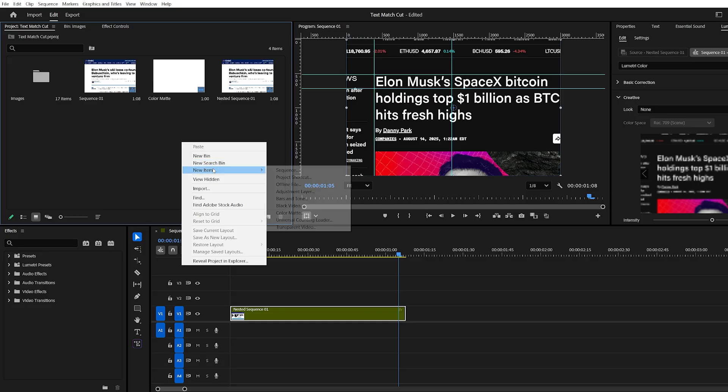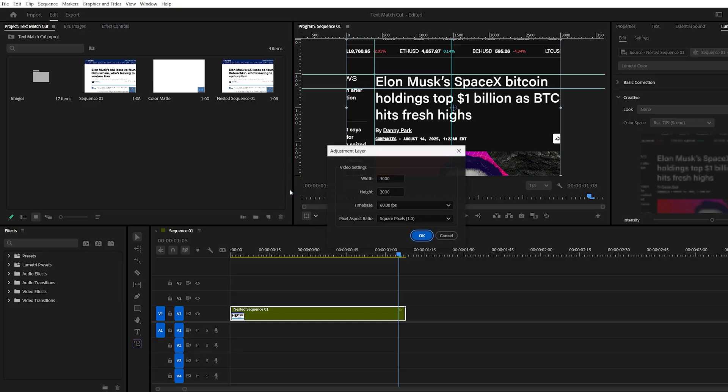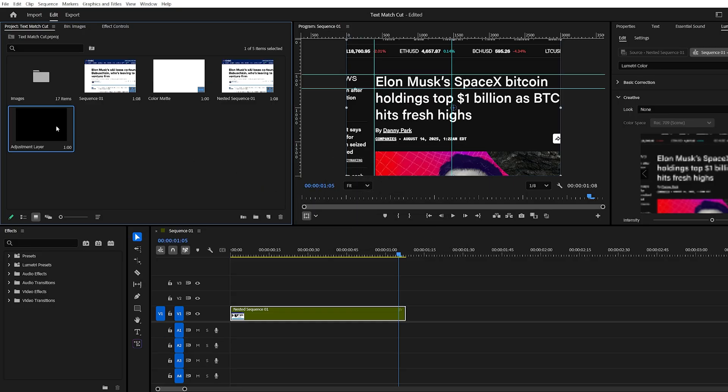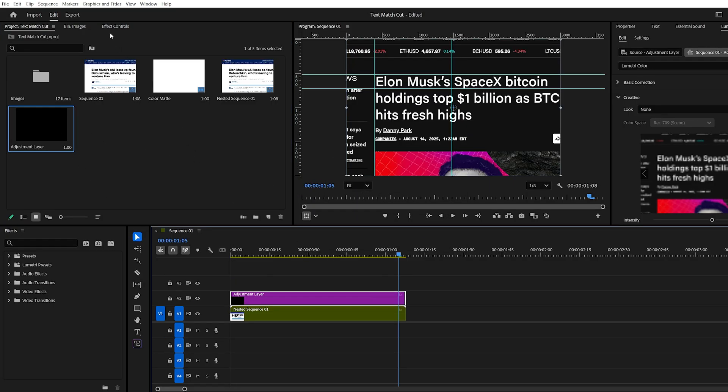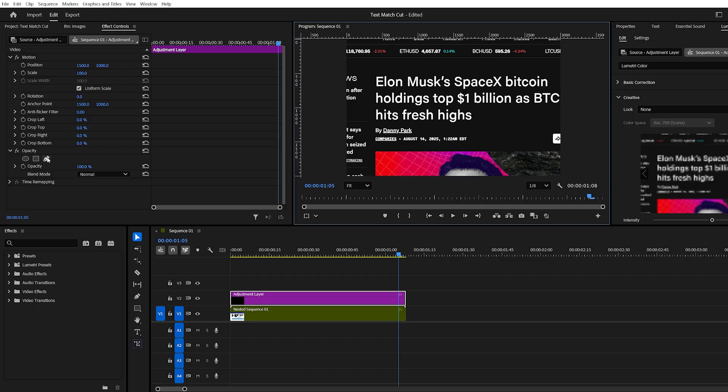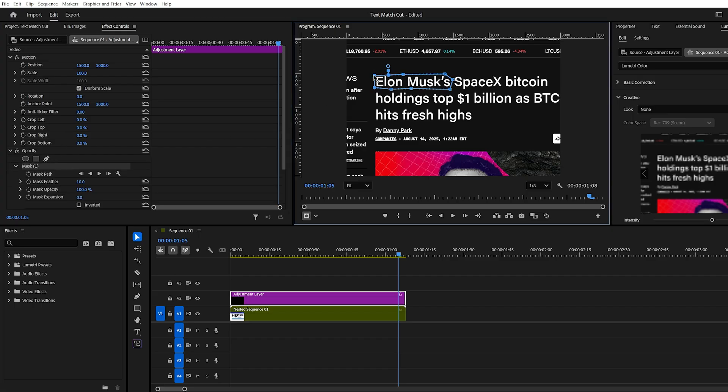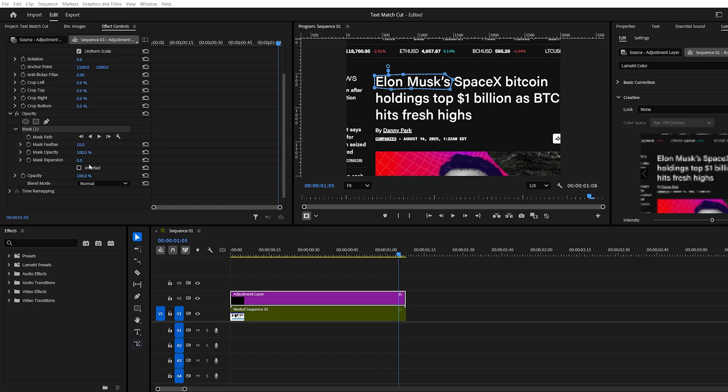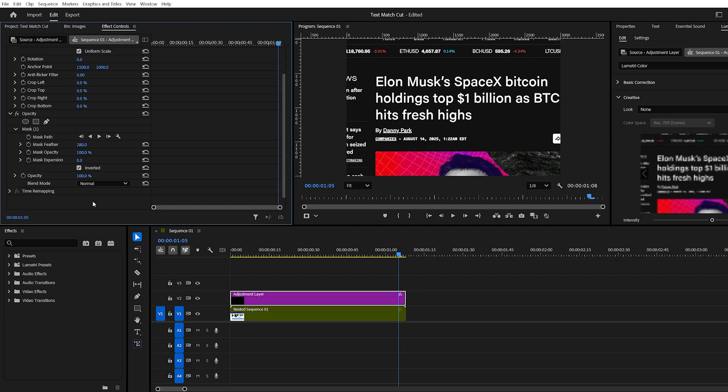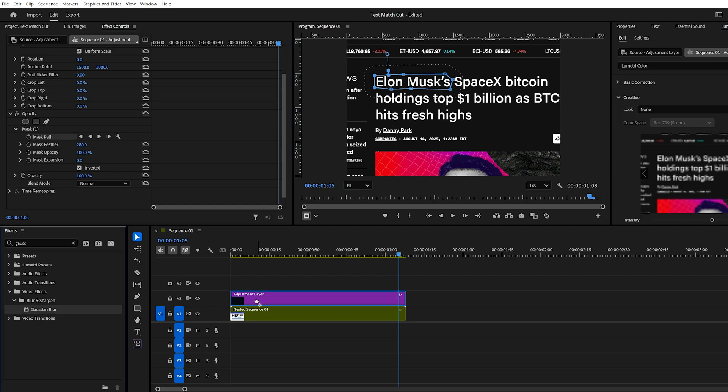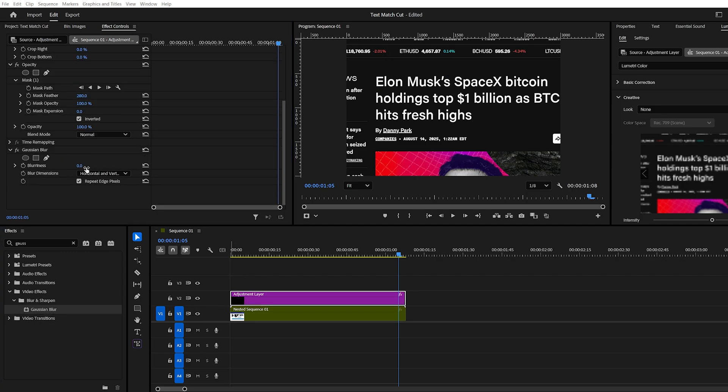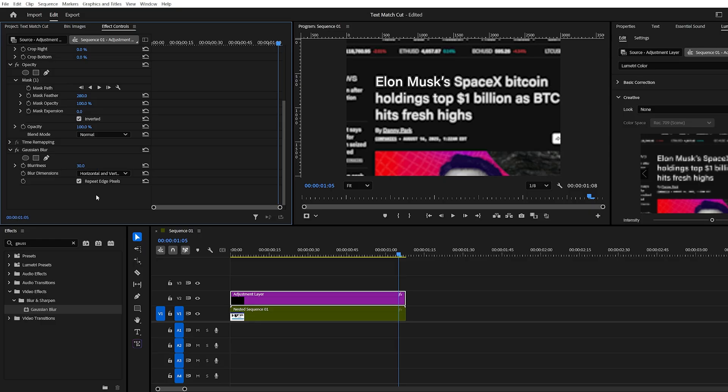Next, create an adjustment layer above the nested sequence. Draw a mask around your keyword with the pen tool. Invert the mask and set the feather between 250 and 280 to soften the edges. Apply Gaussian Blur with a value around 30 and enable Repeat Edge Pixels to avoid unwanted lines.